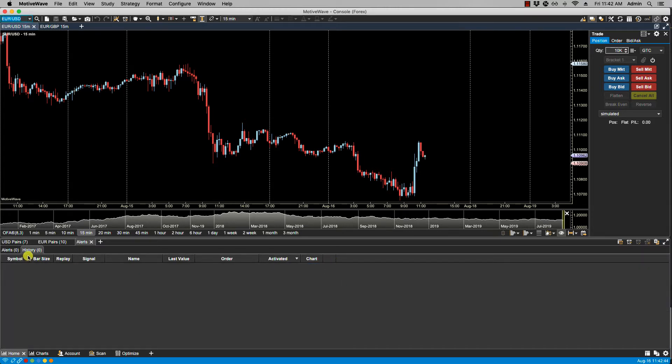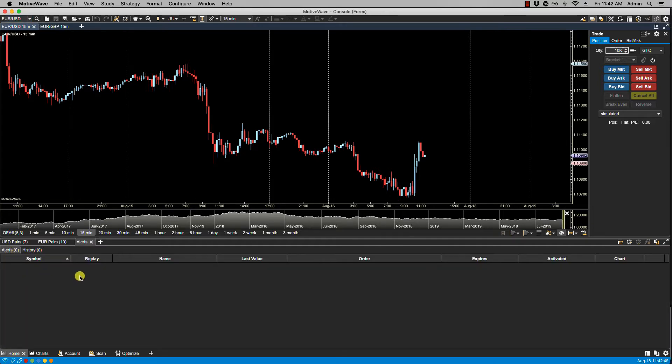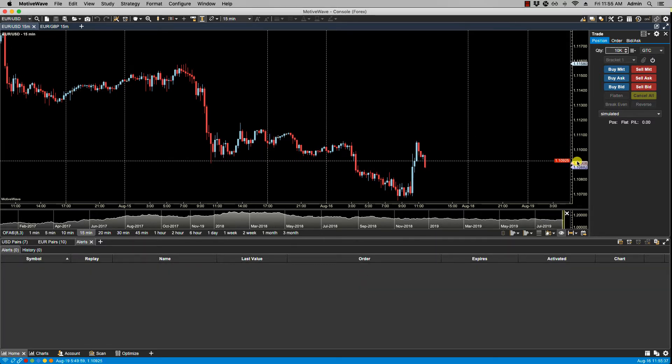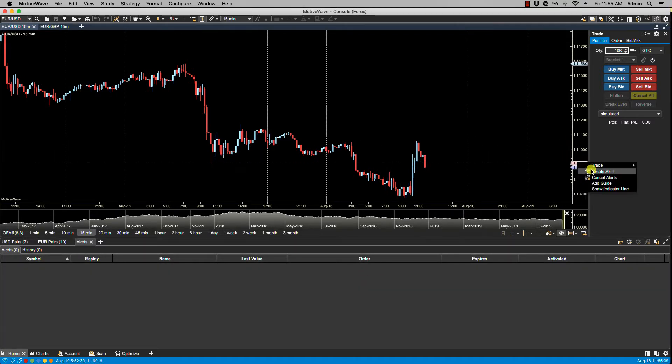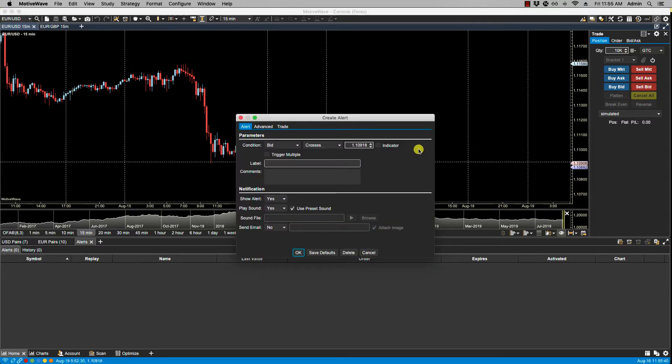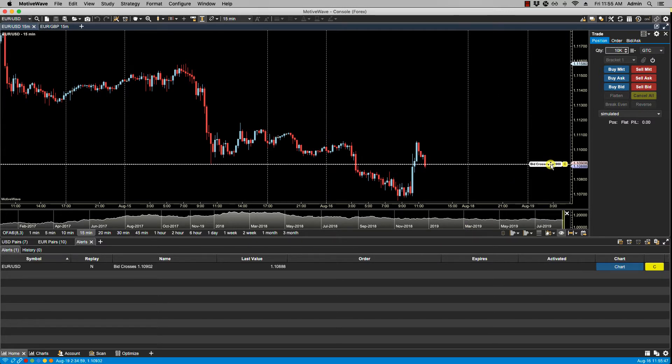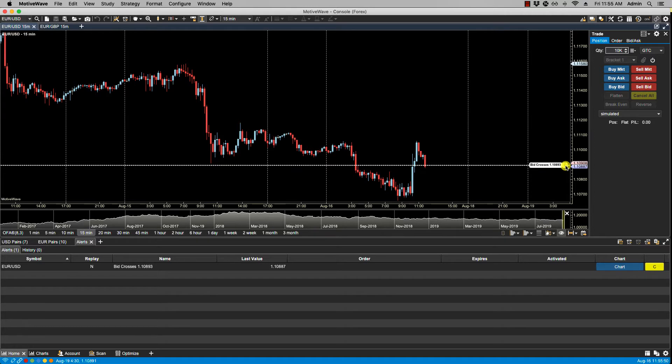So our alert history is now cleared. All right, we take a look at our alerts. We now have no present alerts. Let's just create another quick alert. If we select trigger multiple, we click OK. Let's move this down. Again, you can always click C to cancel it. The price alert is in the alert panel.